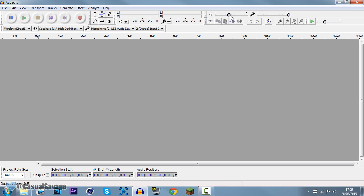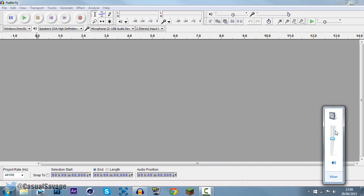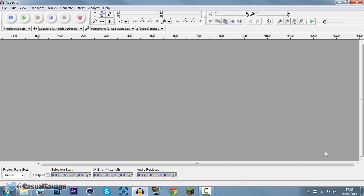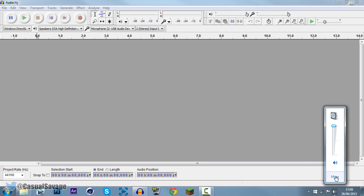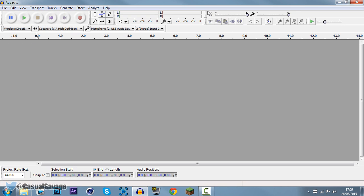If we come up here, this part just controls the volume of your computer. If you put it up, it will make it go up from here as well. What this actually controls, when you have recorded something and you play it back from this play button, this volume control will tell you how loud the volume will be when you play it back.